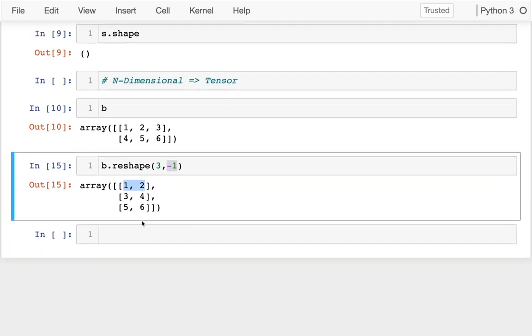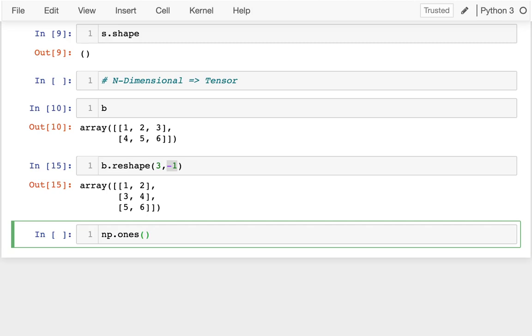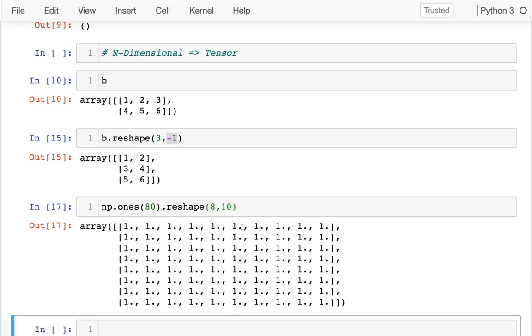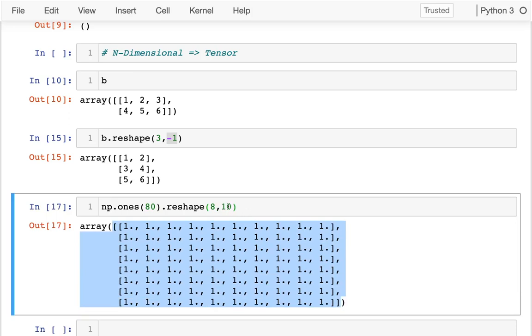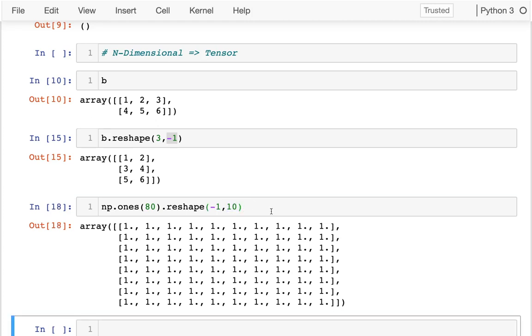The way people often use this is they can quickly create matrices. For example, if I create some ones—let's say I want 80 ones like that—I could say reshape and put this into eight rows and ten columns. So I can quickly get these nice matrices in that way. And of course, I could have left either of these numbers off if I wanted. If all I know is I want ten columns, I'm going to do it like that.